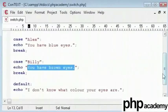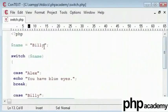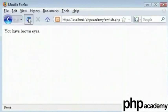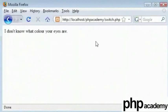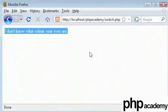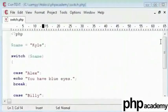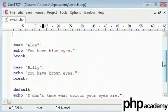Now, I'll change this to Kyle and refresh. I don't know what color your eyes are because there is no block that states Kyle's eye color in our program feature.